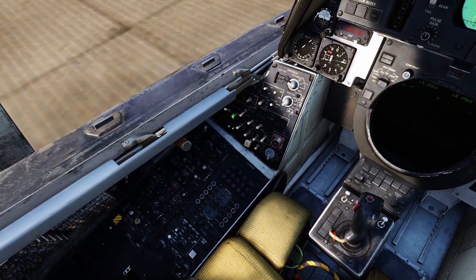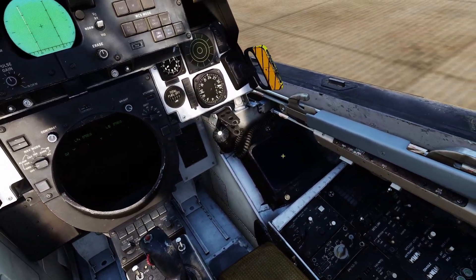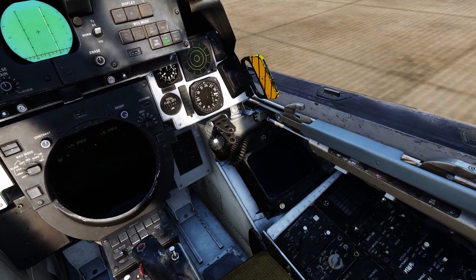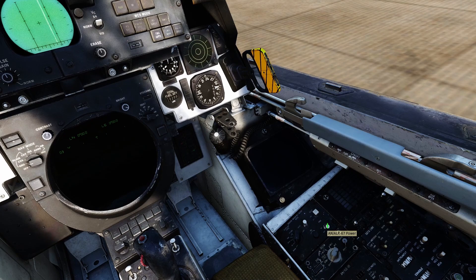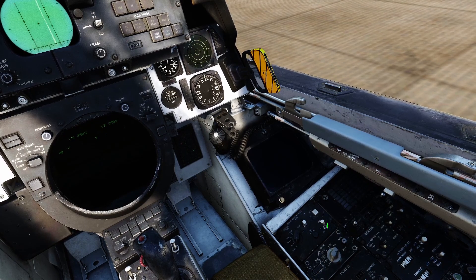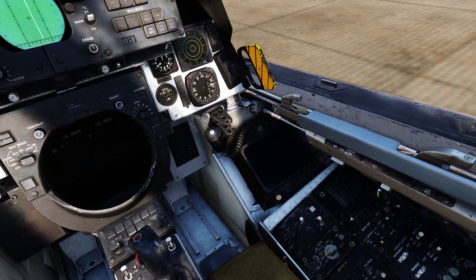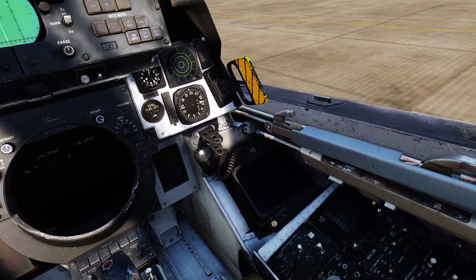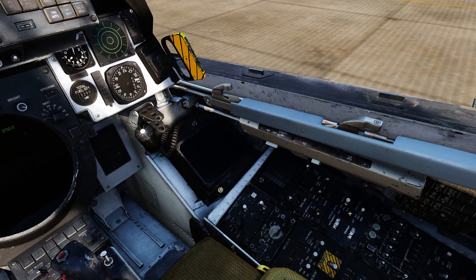Fuel tank jettison left and right switches to up. WCS mode to TWS manual. ALR 67 power to on. DECM switch to standby. Data link power to on. My track IR lost its profile and the new one's pretty rough. ALE 37 power to manual.